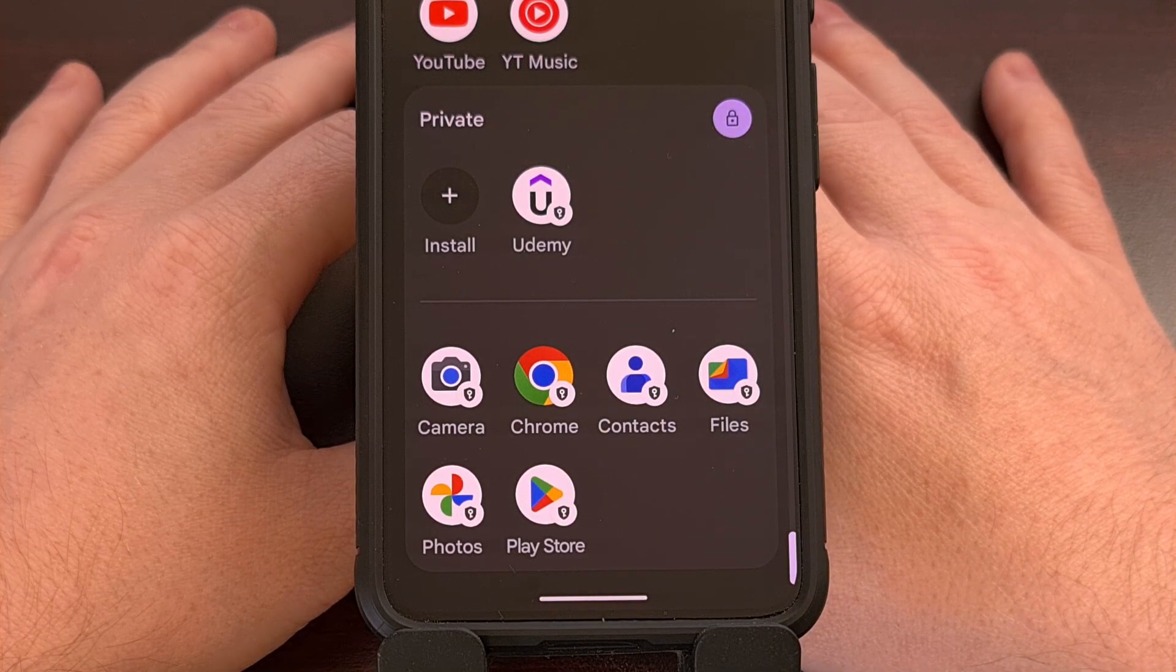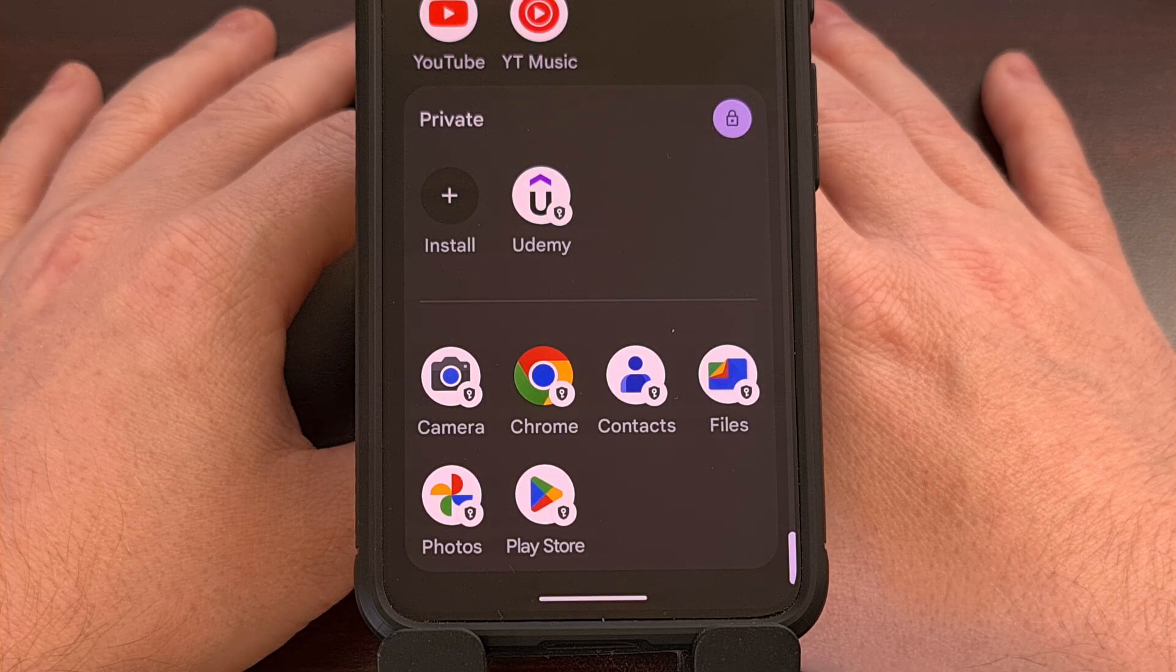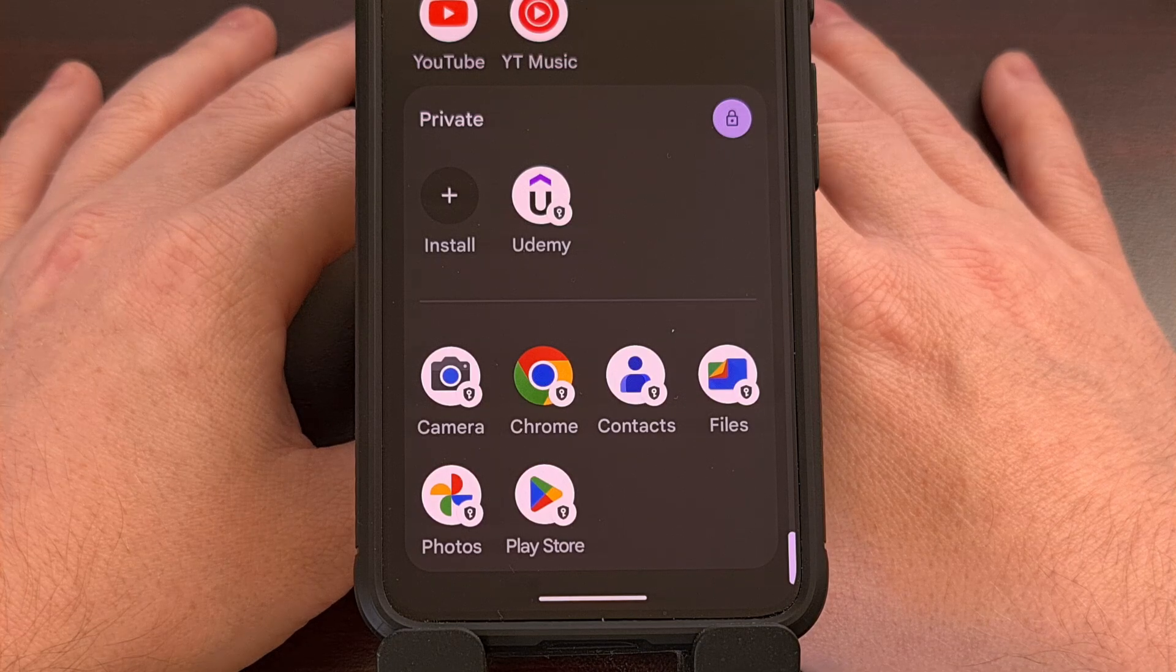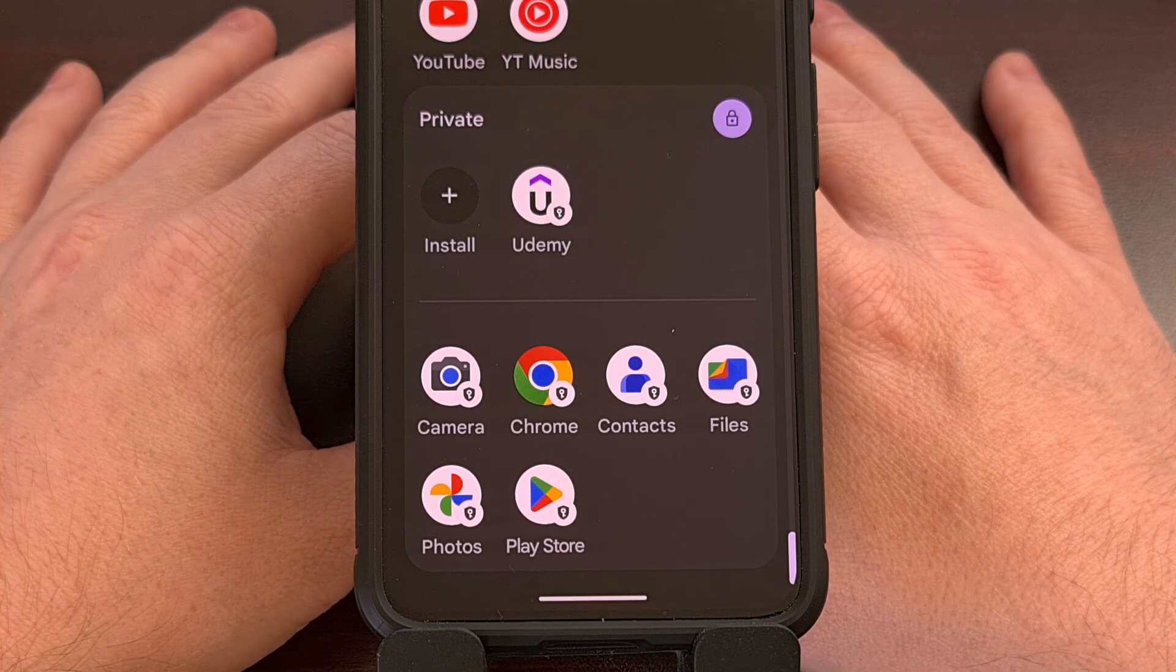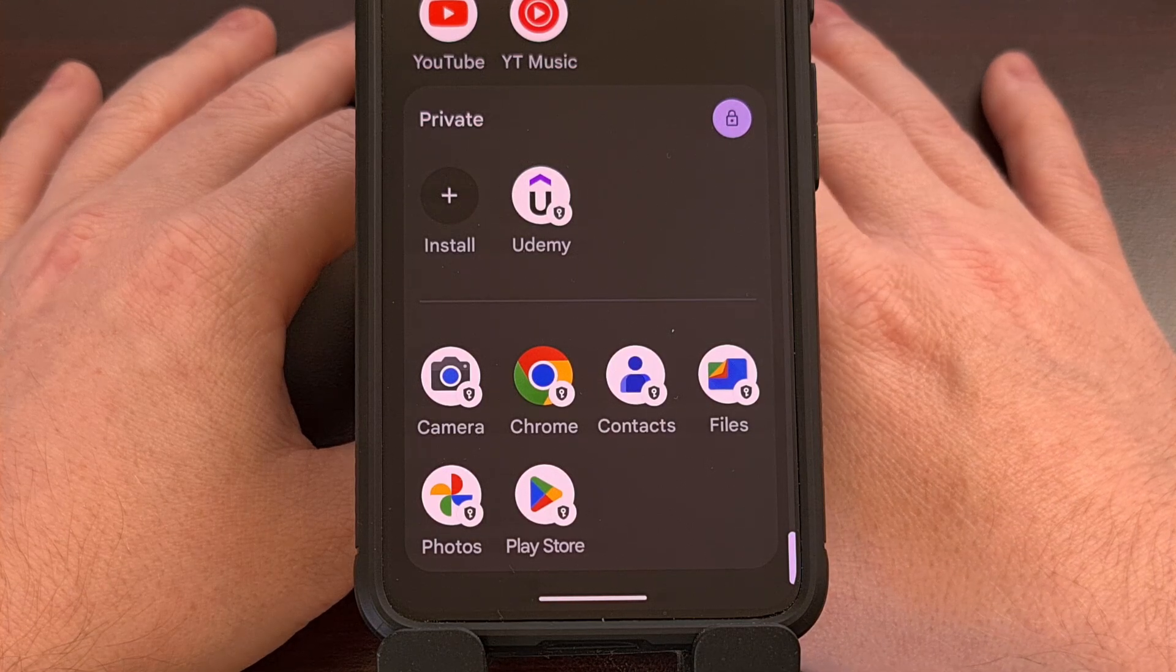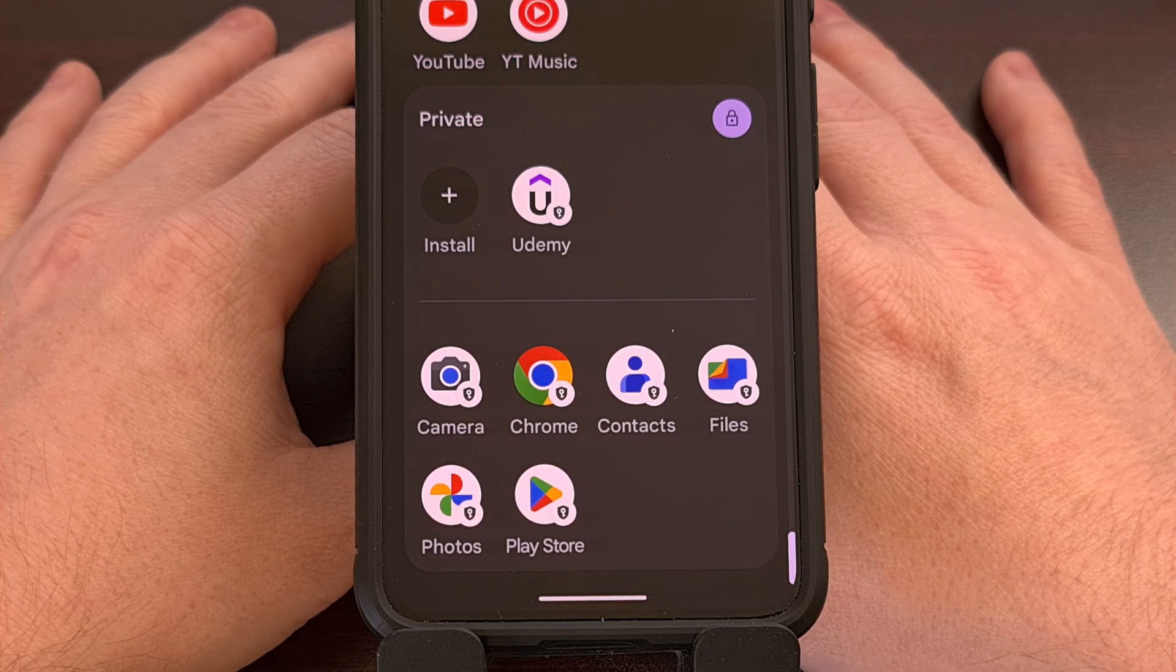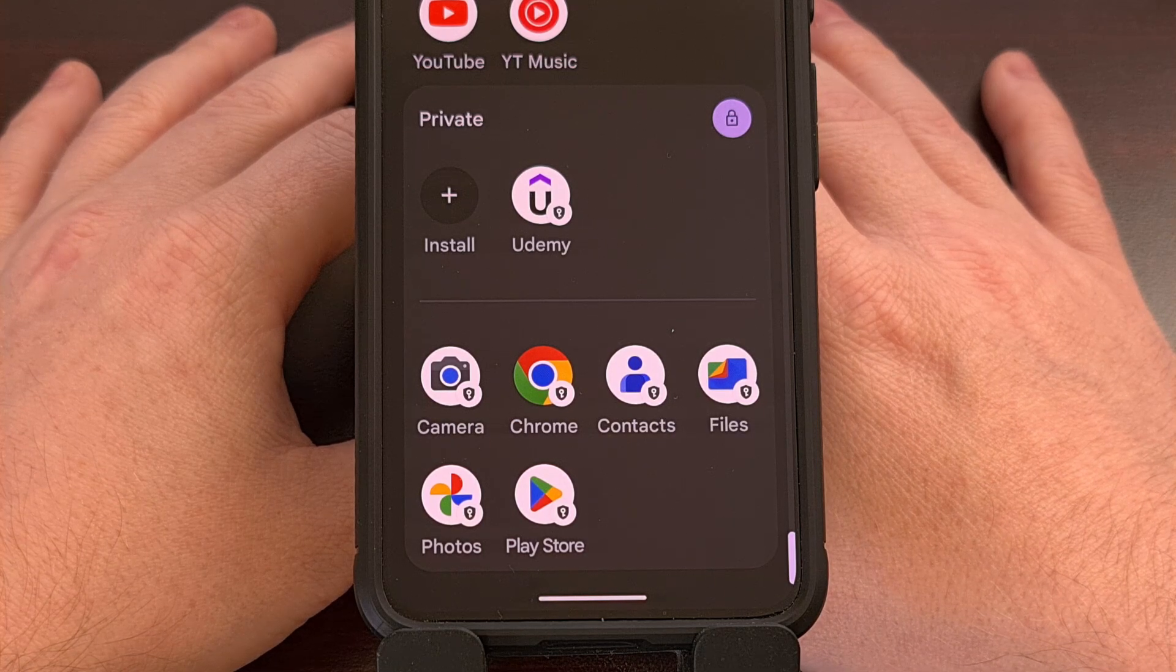But while researching this topic, I learned that not everyone wants their app hosted online. So today, I can show you how to manually sideload an APK file to your private space with a simple ADB command. That way, you can have the app on your computer and not have to upload it somewhere and then use a web browser.